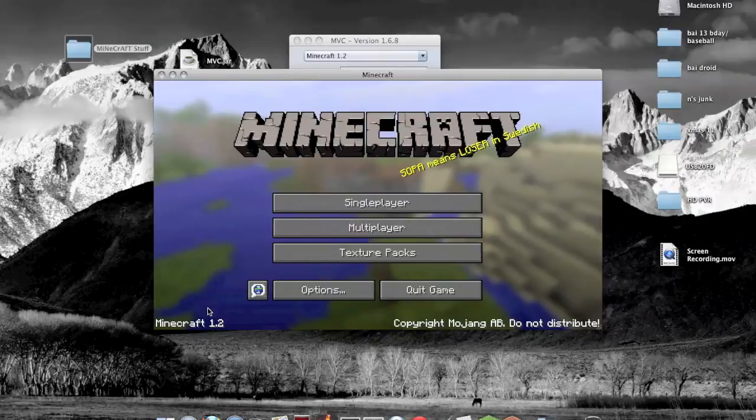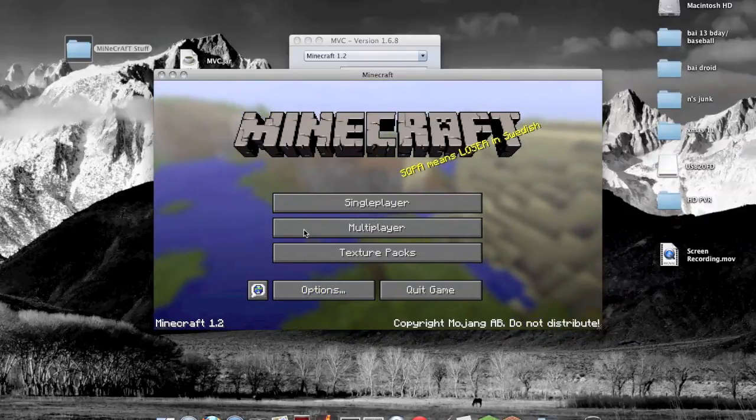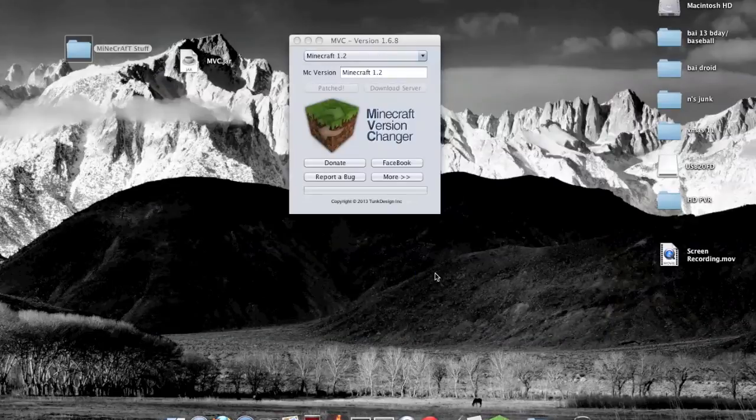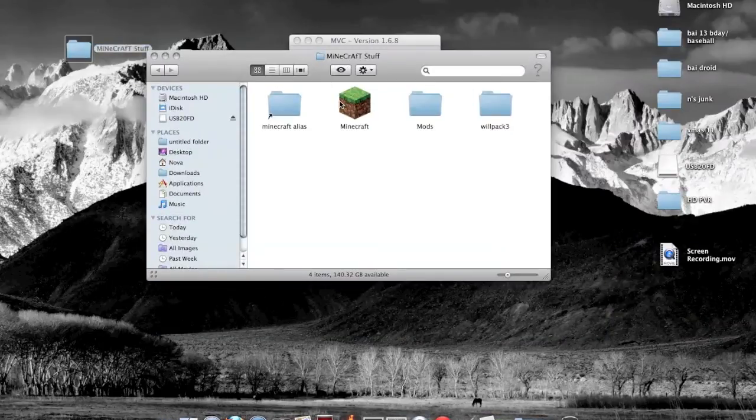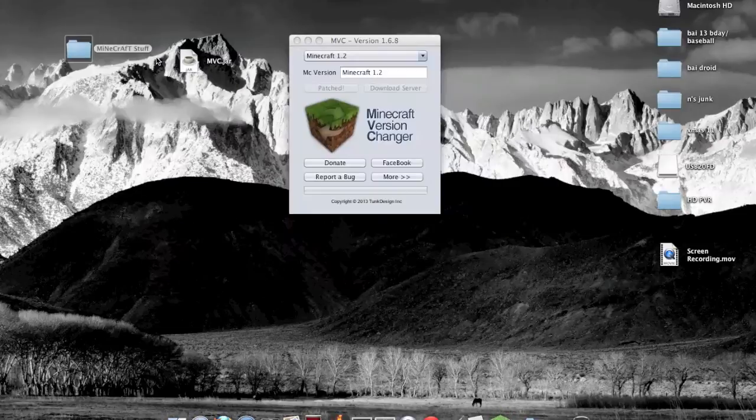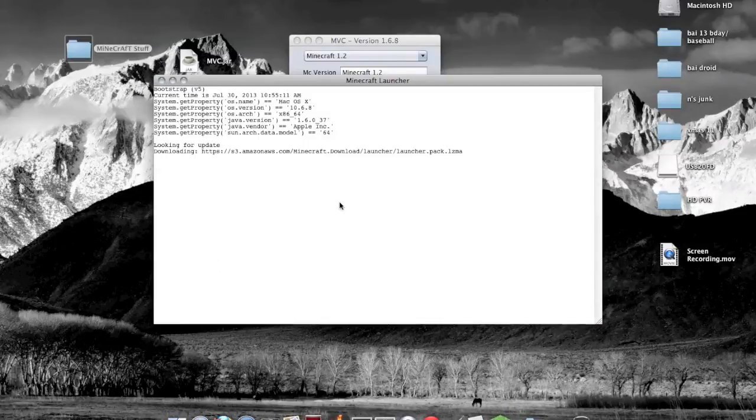And it should work as you see, Minecraft 1.2. So let me just click quit game and show you how to change back if need be. If you do need to change back to 1.6.2 or whatever the new version is when this video comes out.